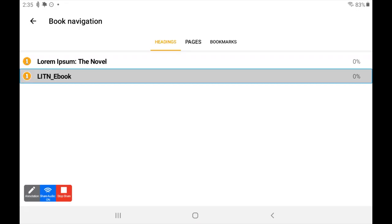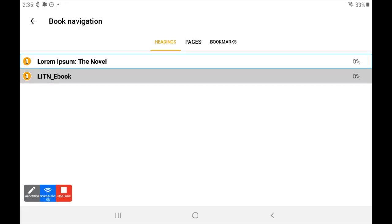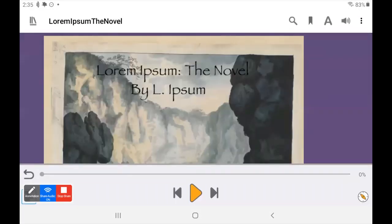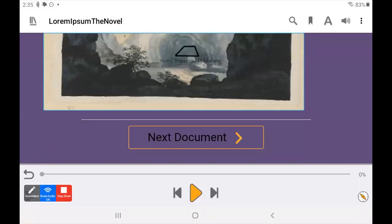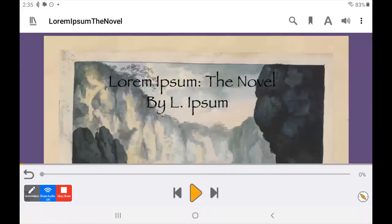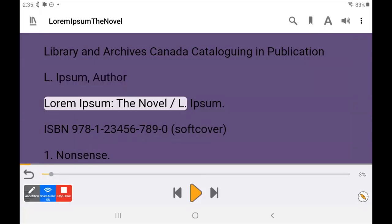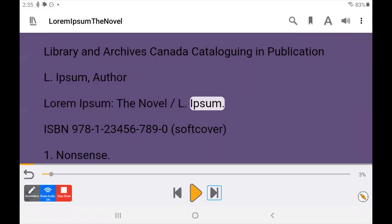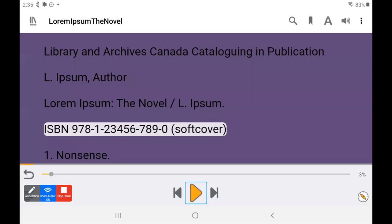I'm going to click on the first one to see what that is. It read: 'One PNG, Library and Archives Canada Cataloguing in Publication, L. Ipsum, author, Lorem Ipsum the novel.' As you can see, my hitting next to go to a supposed next section did nothing — it just continued to reread the same section over and over again.